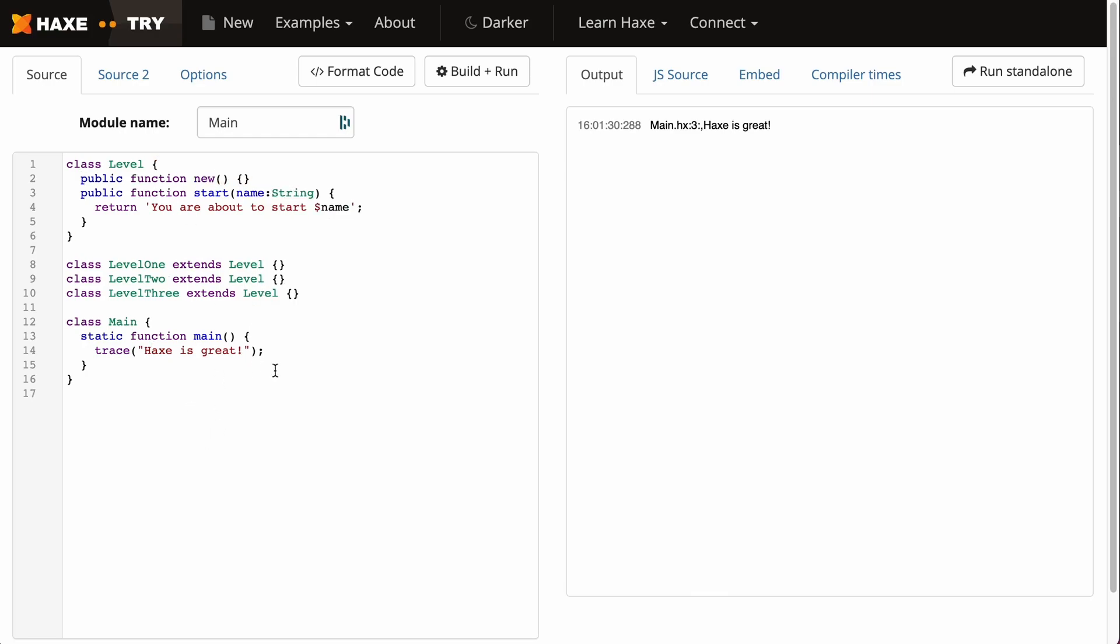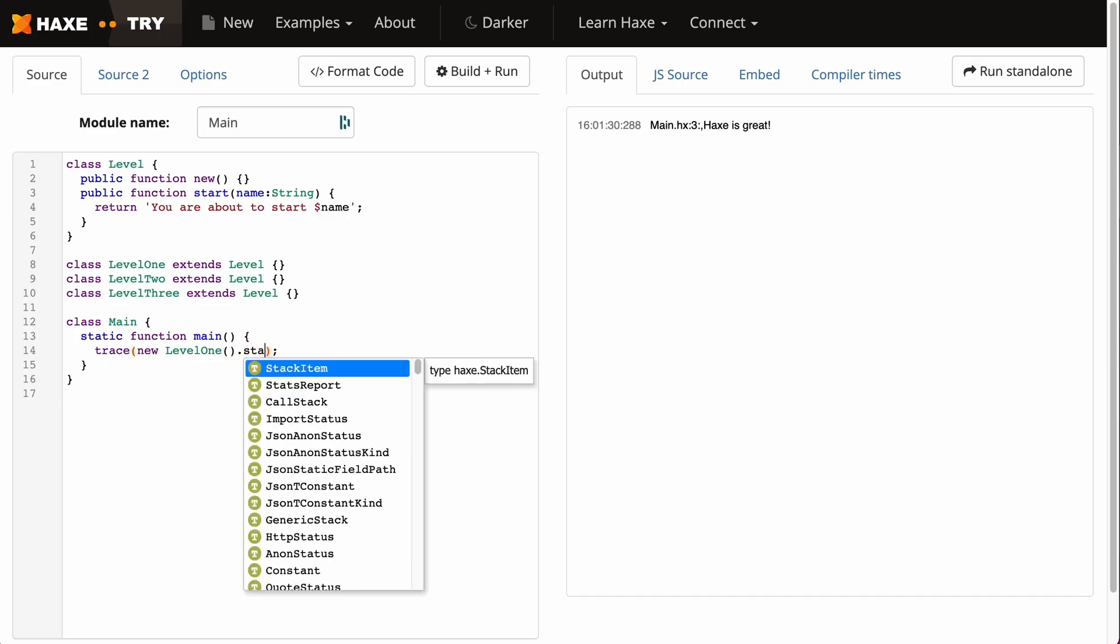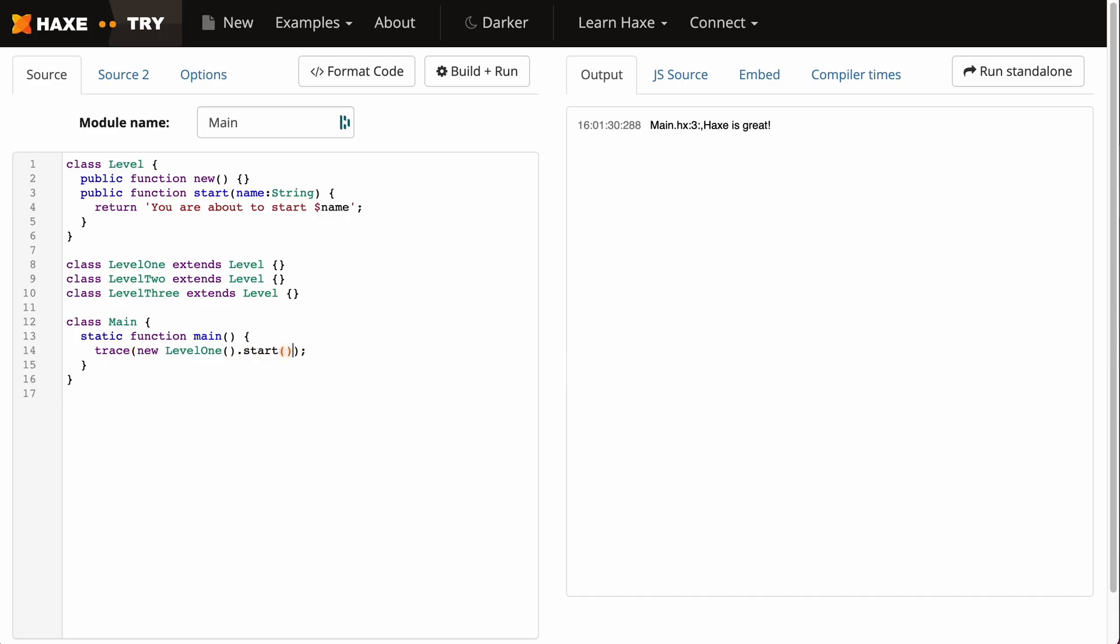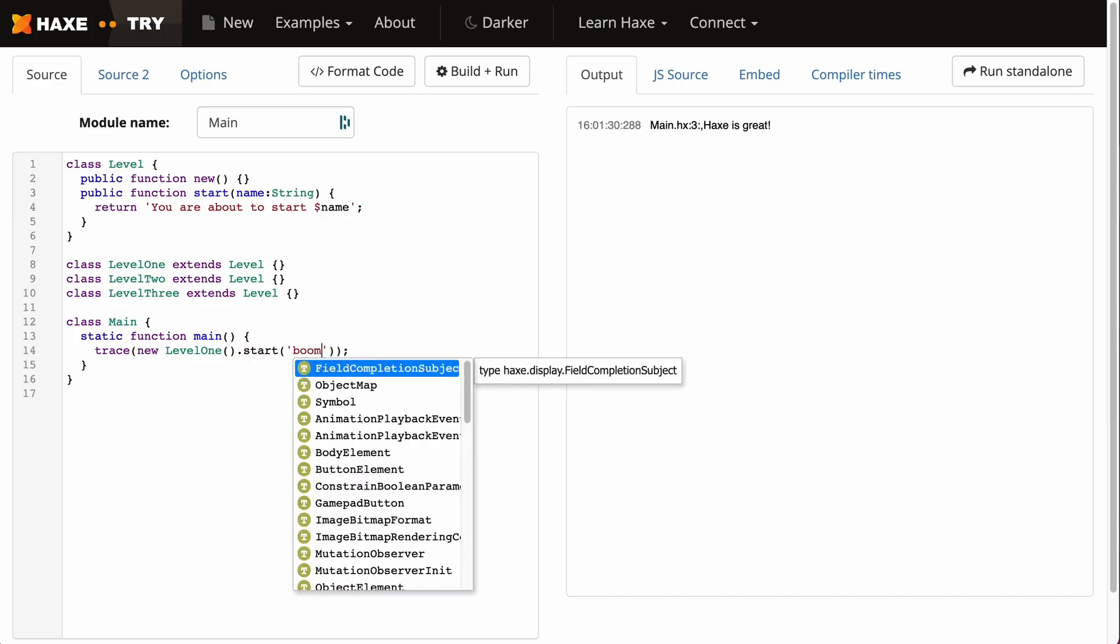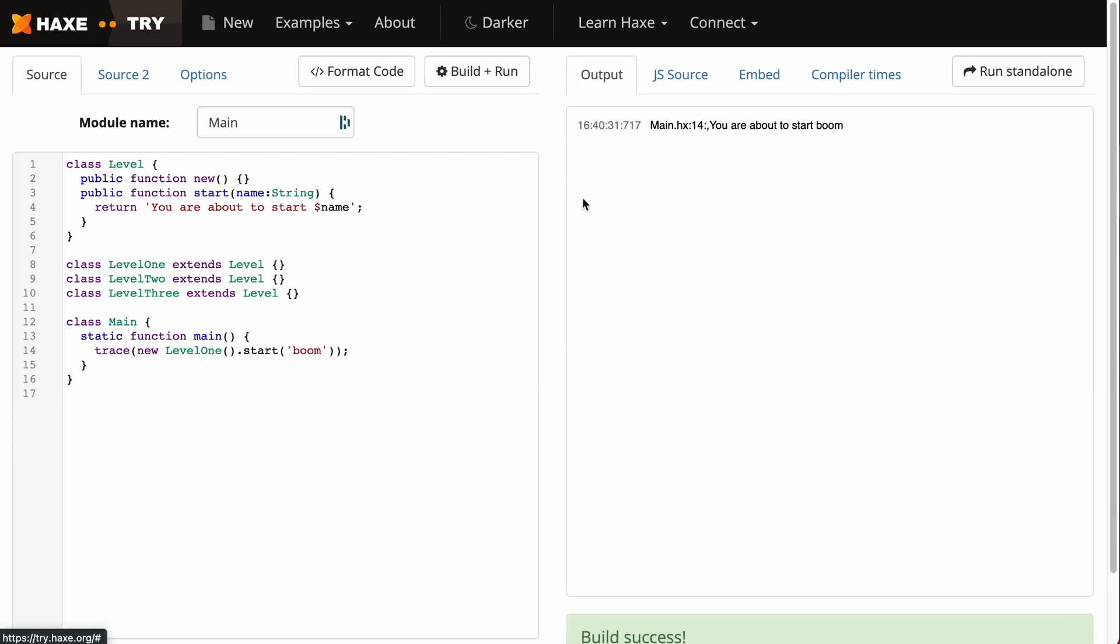Let's make a constructor in the parent level class and it will do nothing for now. If I just were to test this, trace new LevelOne().start('boom'), perfect. This is essentially just running this level class and instantiating this parent and running this start method.